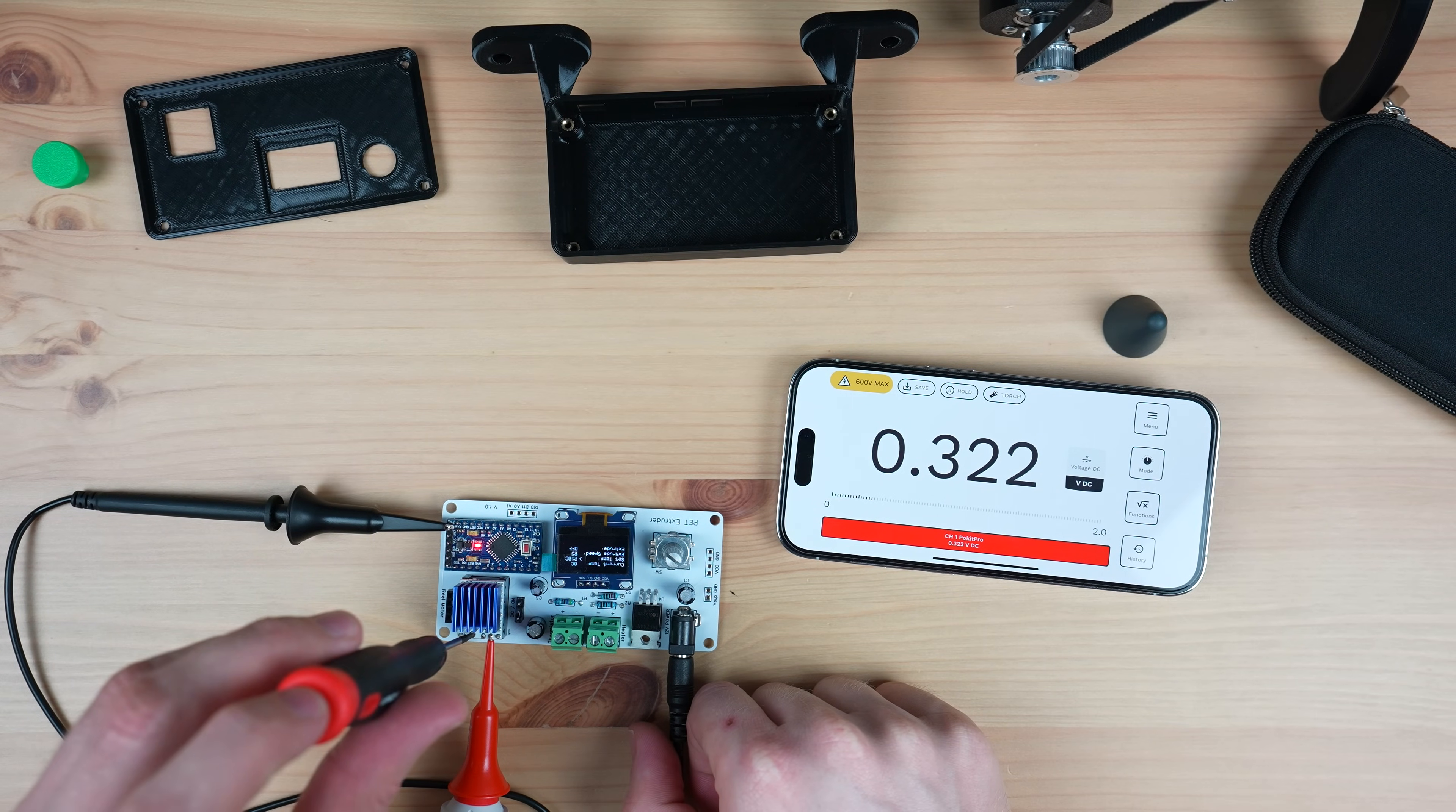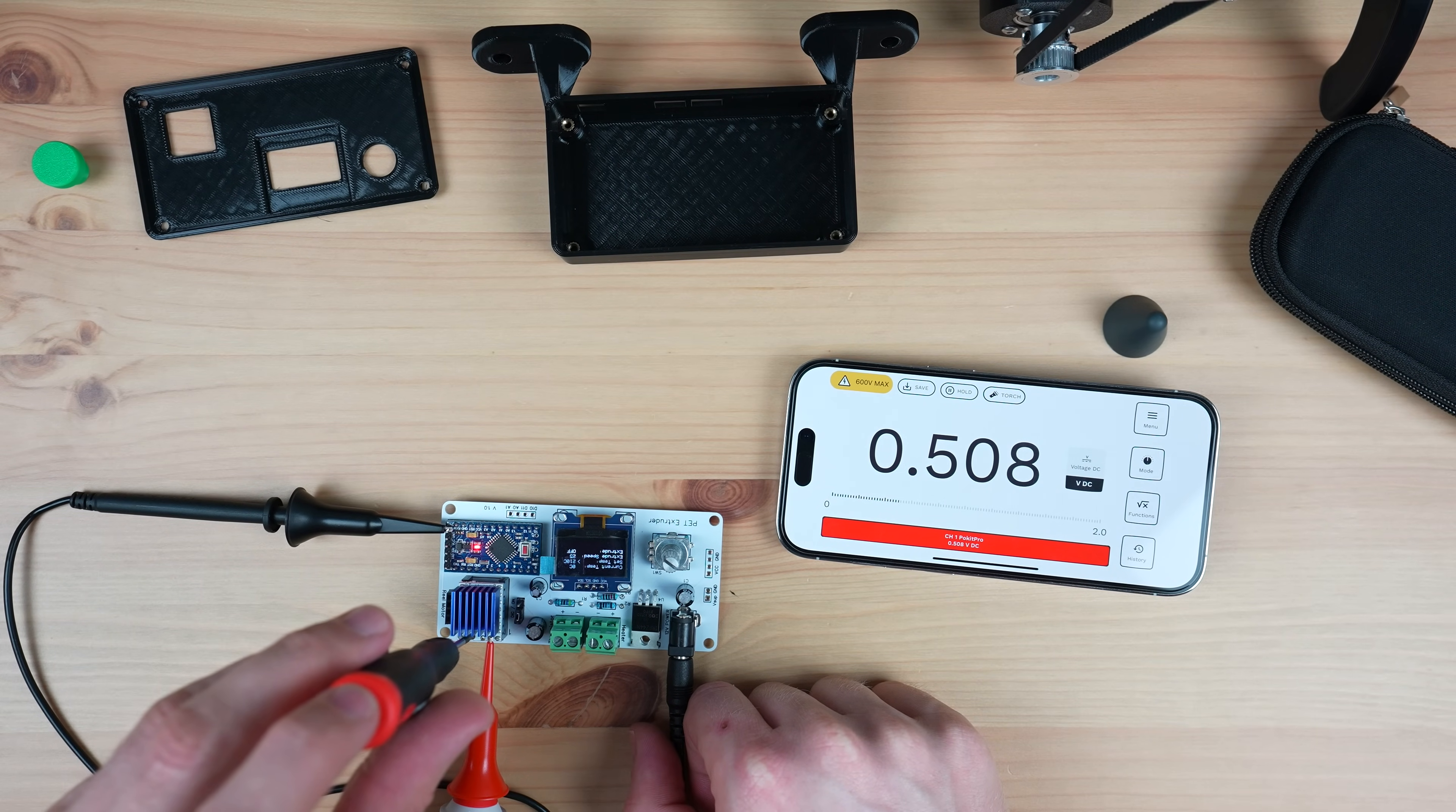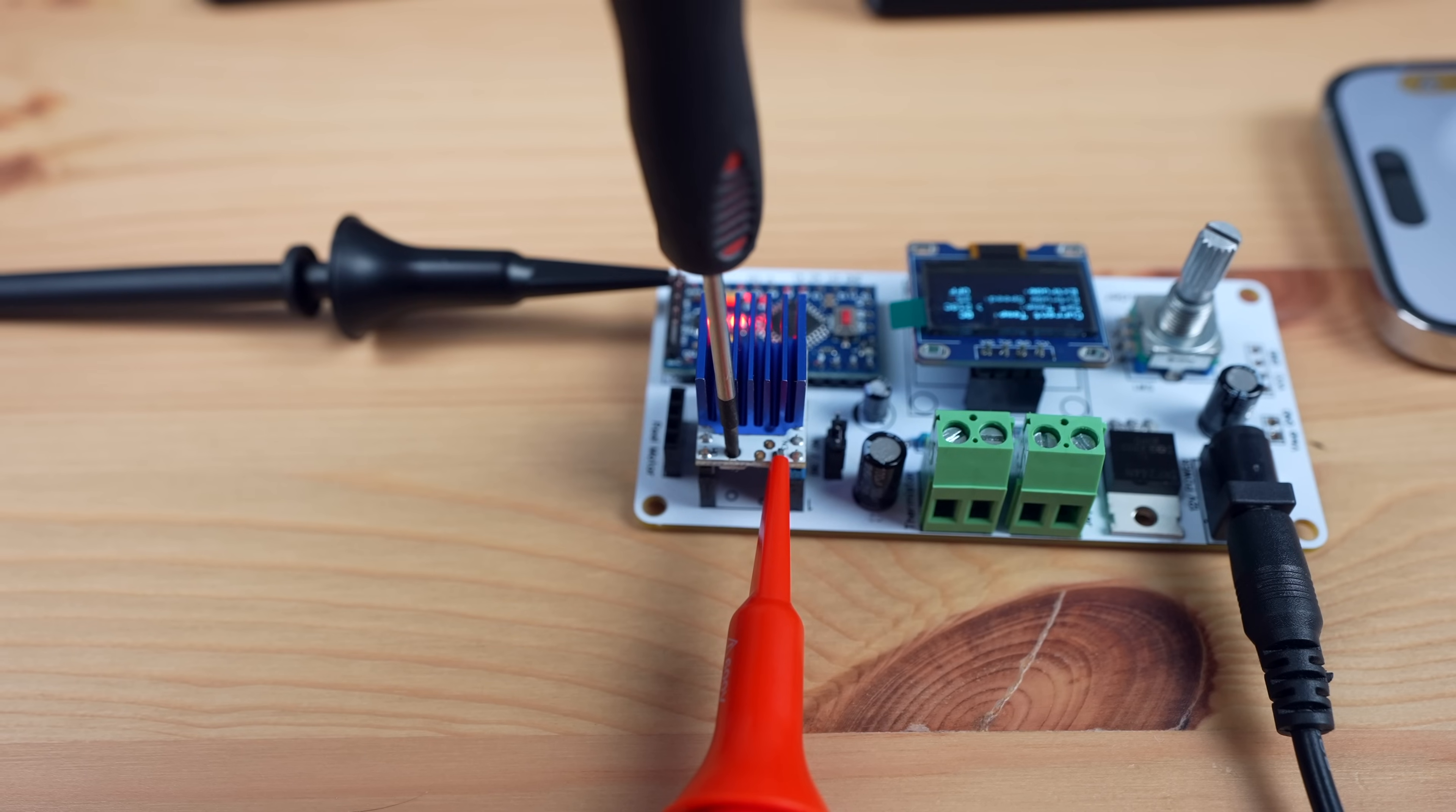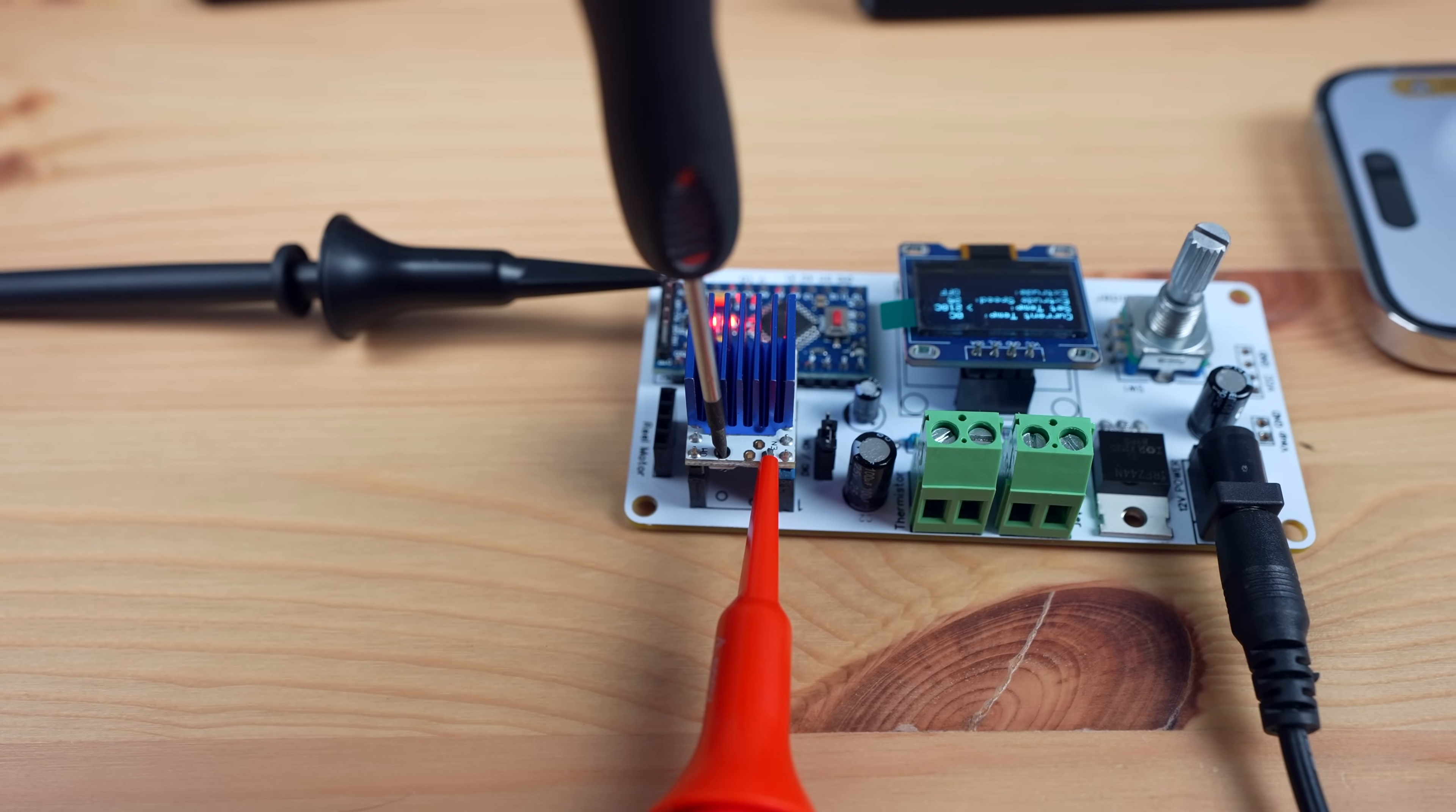We'll then adjust the limit using a screwdriver to suit the rated current of the motor. In my case this is the same as the maximum current for the driver, so I'm aiming for a reference voltage of exactly 1V.